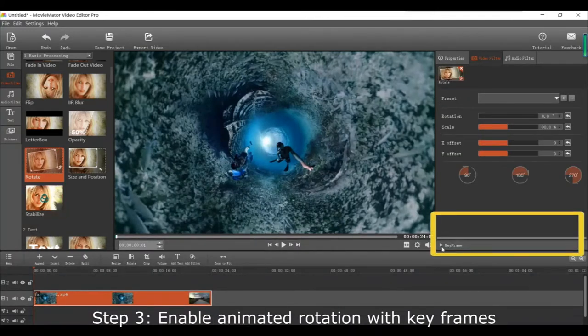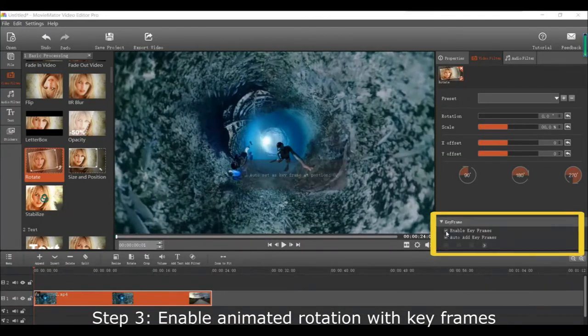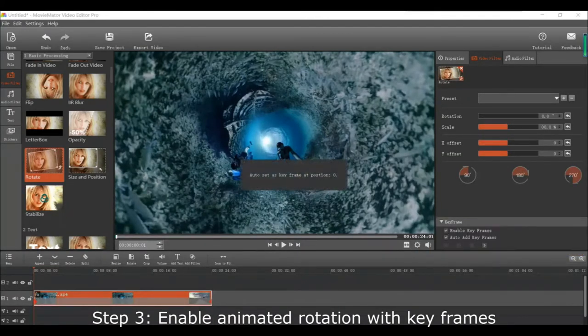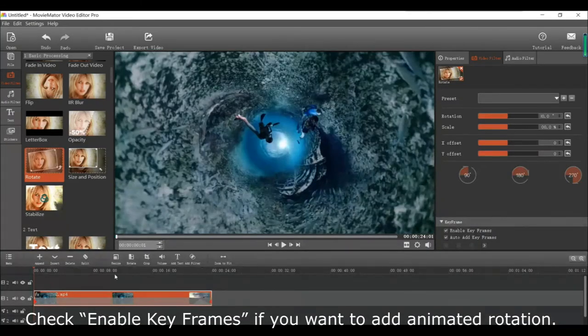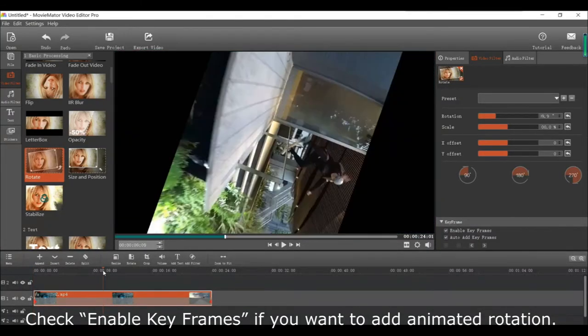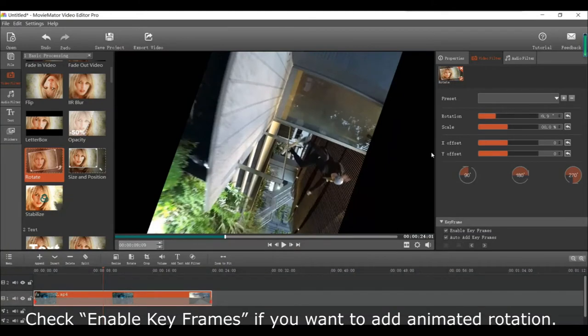After that you can enable animated rotation using keyframes. If this is what you want, just click the checkbox enable keyframes to add the animated rotation.